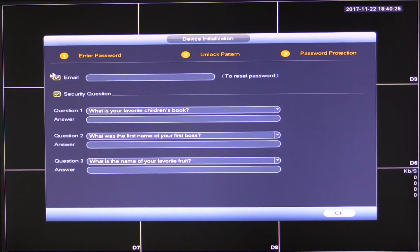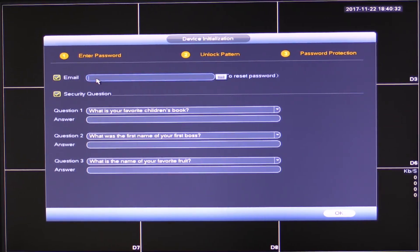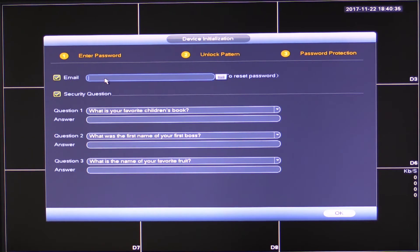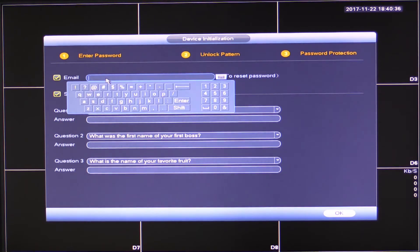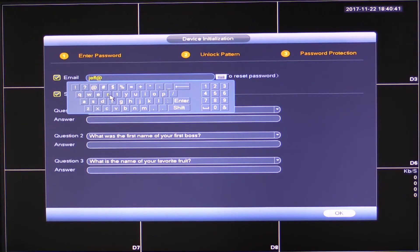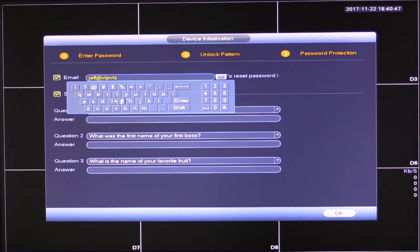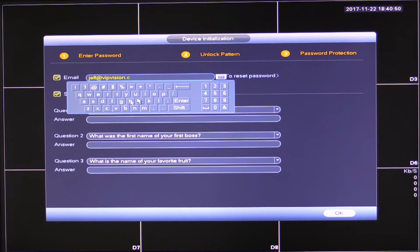Now you can uncheck both of these, but I strongly suggest that you don't because if you do forget your password for whatever reason, it's going to have to come back to where it was purchased from for us to reset it for you. So in the email address, pretty self-explanatory, I need to set an email. So I'm going to set mine, Jeff at VIPvision.com.